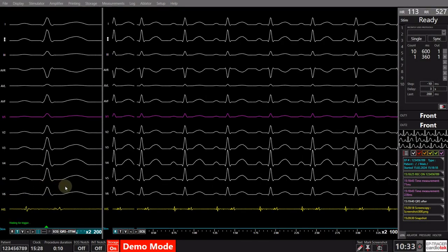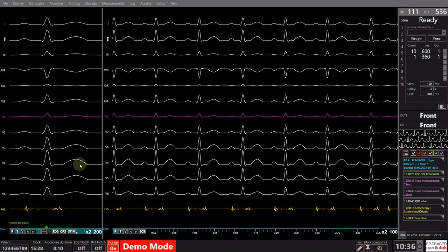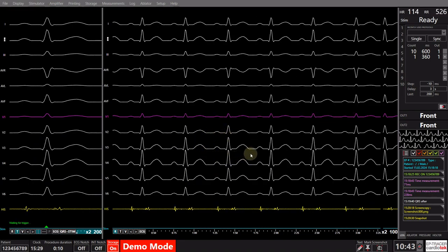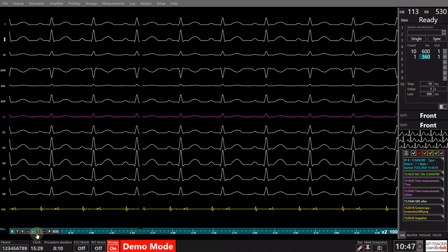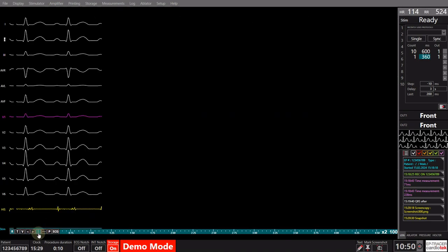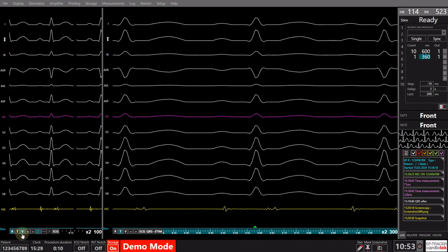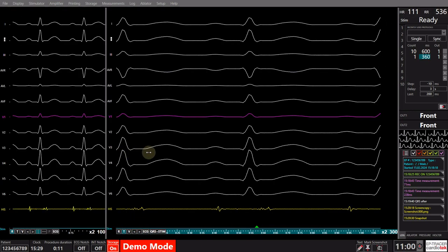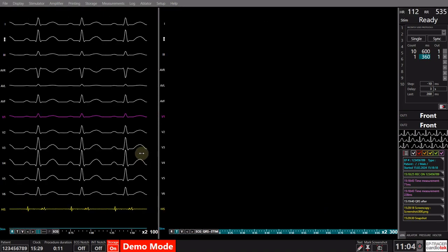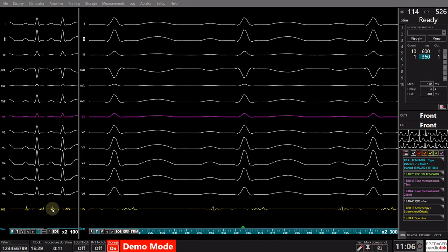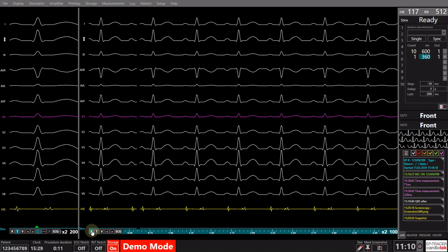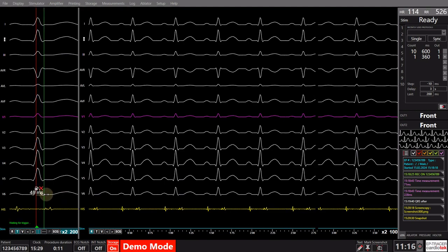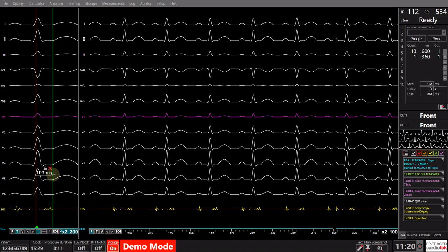For optimal signal display, it is recommended to split the screen, featuring a triggered view of a single beat on one side and a real-time view of continuous signals on the other. To achieve this, utilize the button situated in the lower left side of the screen. Once the screen is split, you gain individual control over each segment, and you can adjust the space allocated to each split by dragging the divider. This split screen setup proves particularly advantageous when assessing timing on the go, as the triggered view allows for the setup of calipers for precise evaluations during the intervention.